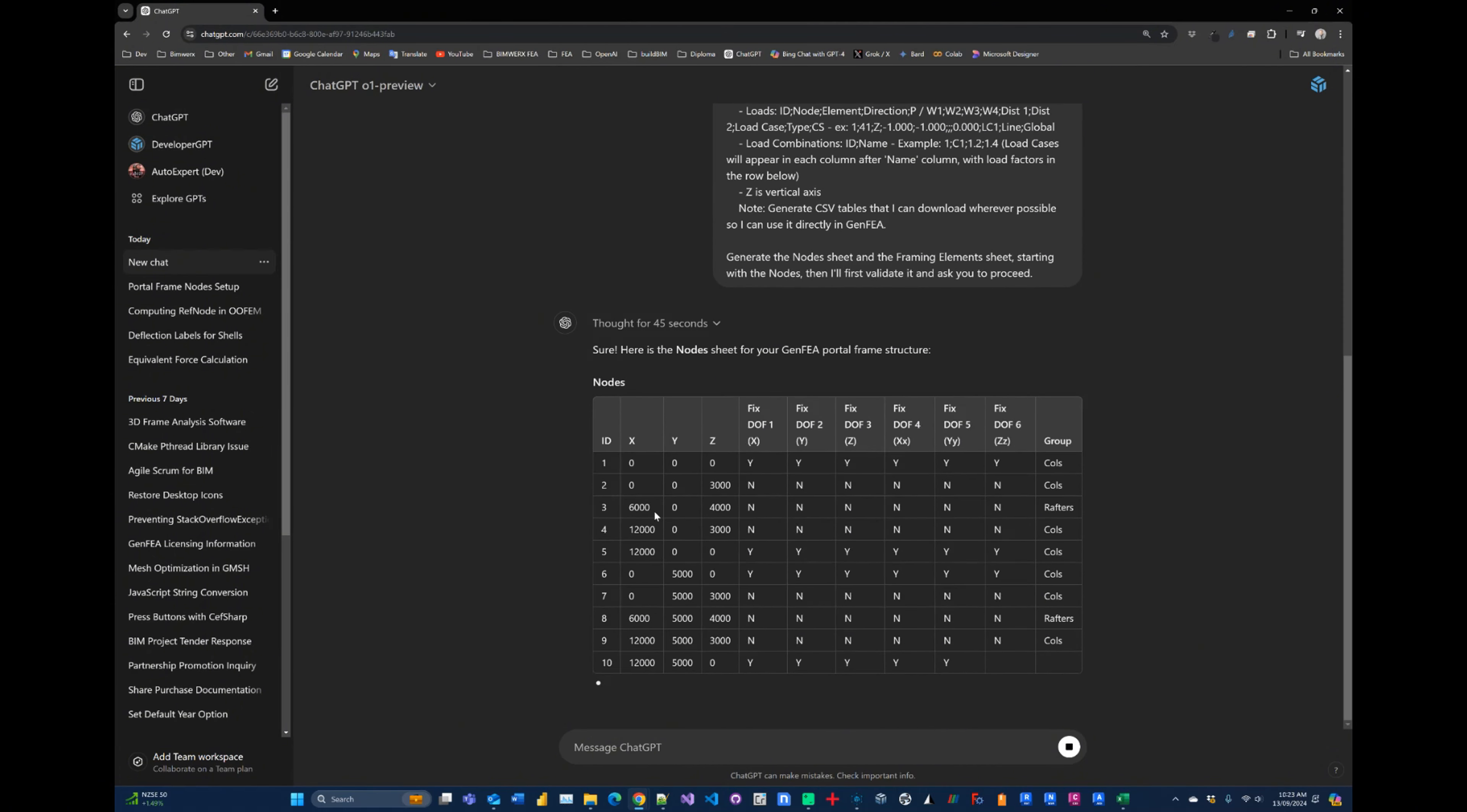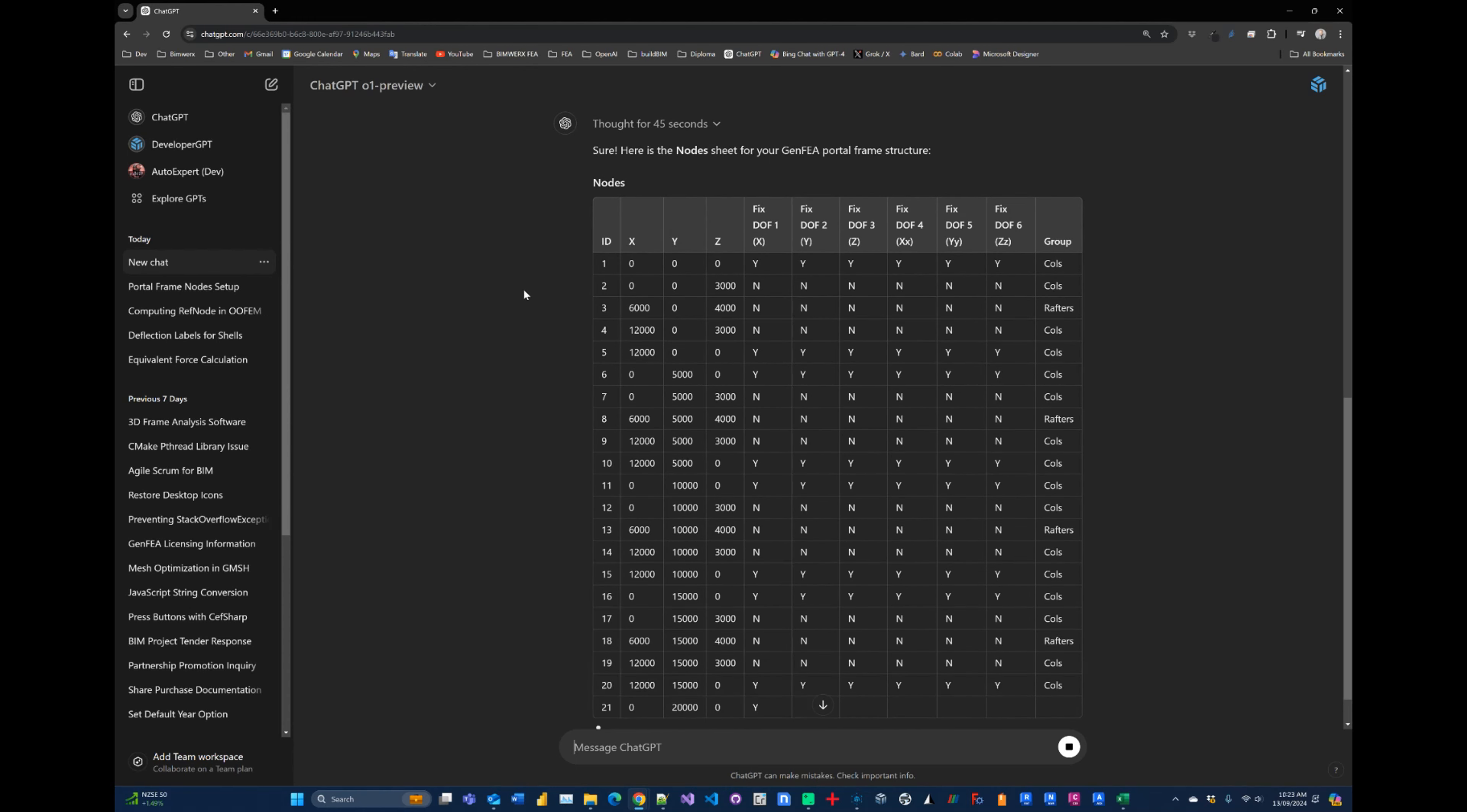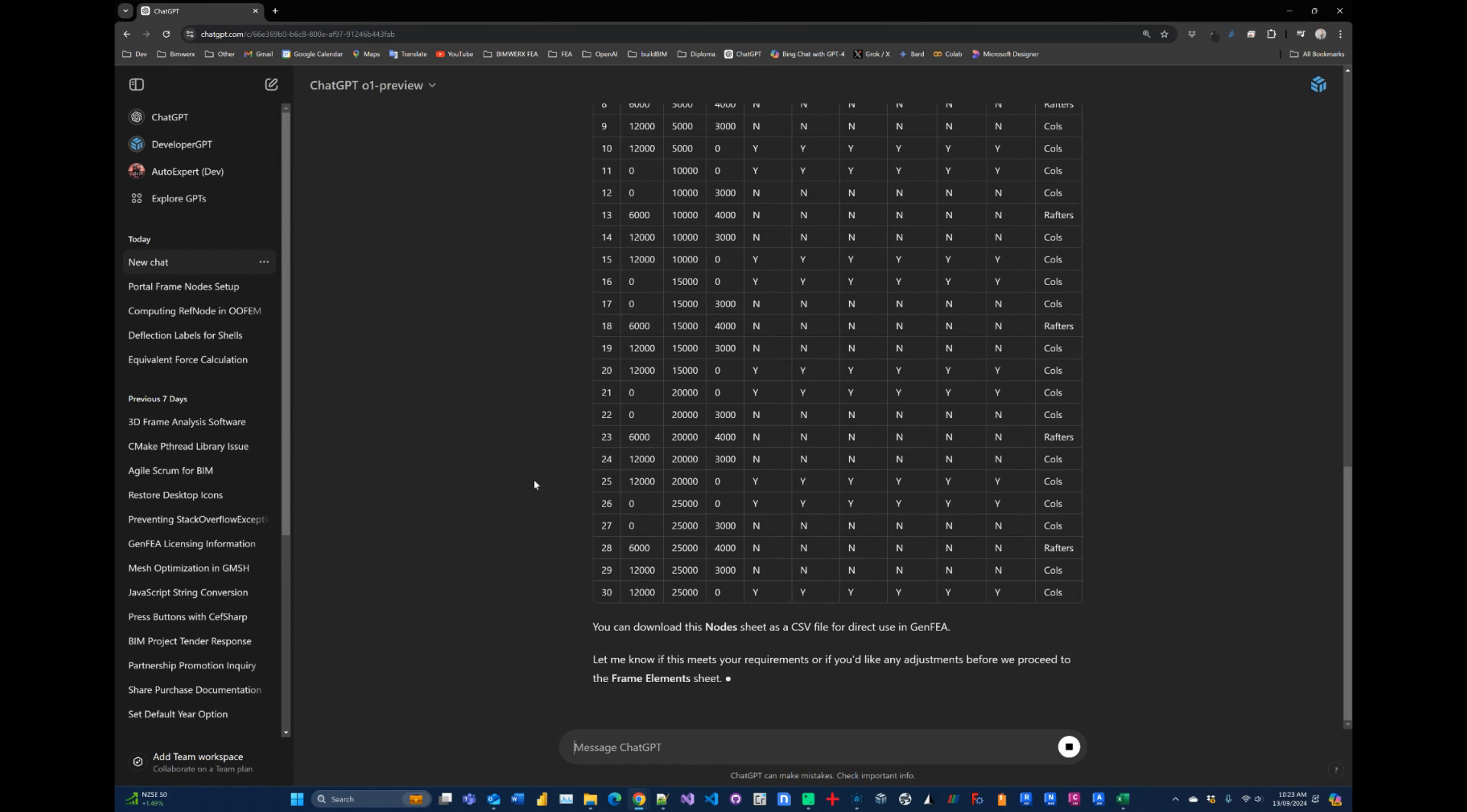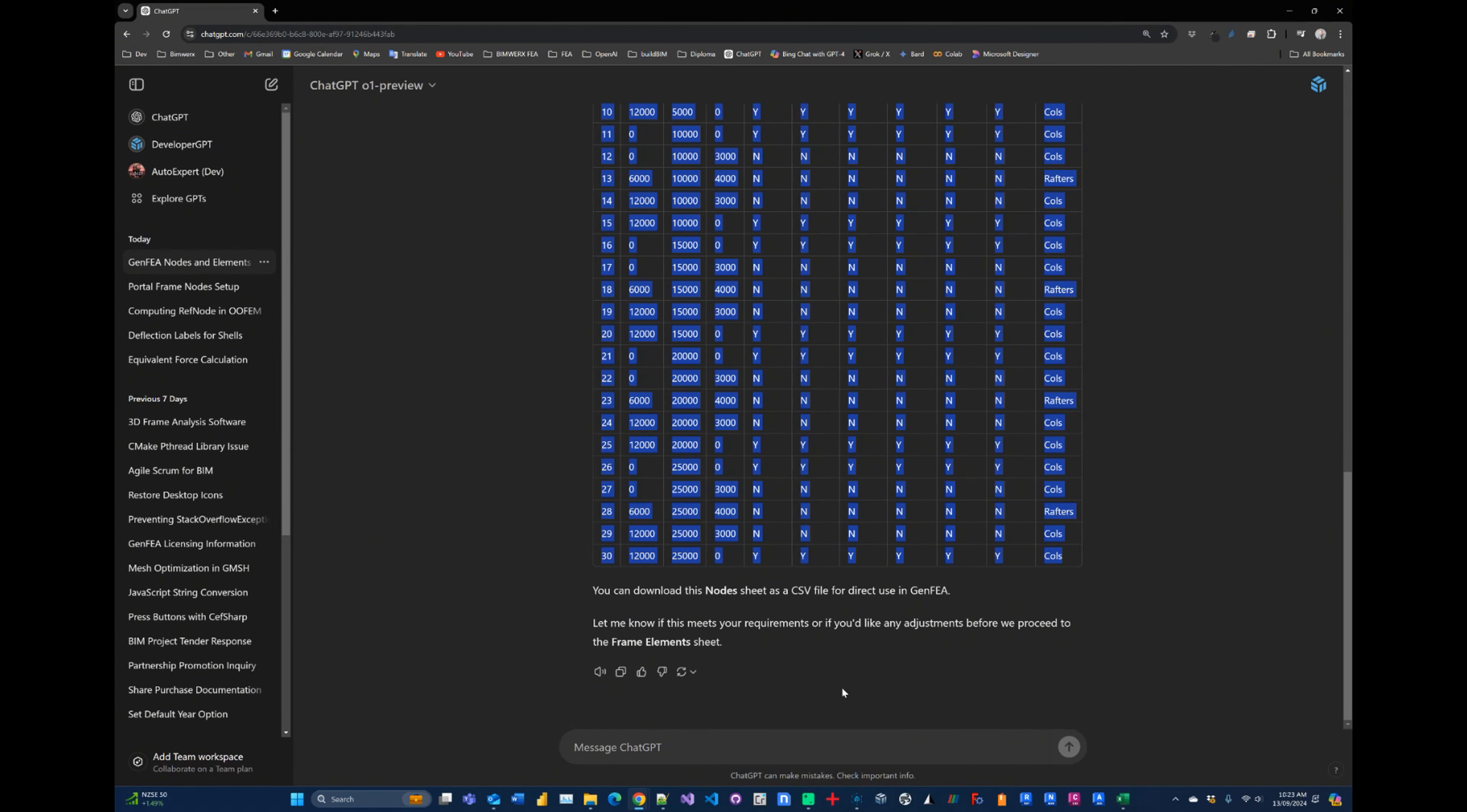Okay, so here we can see that it's starting to generate the nodes for us. So so far it's looking quite promising. It's following the syntax and the format of GenFEA, which is what we expected it to do. So I actually asked it to generate the CSV and let me download it. Instead it just gave me a table. I guess that's okay, we'll just use that.